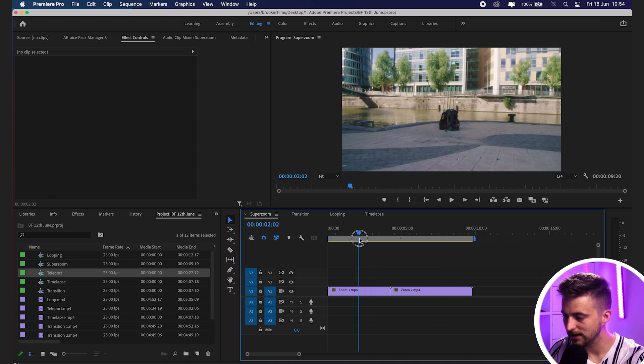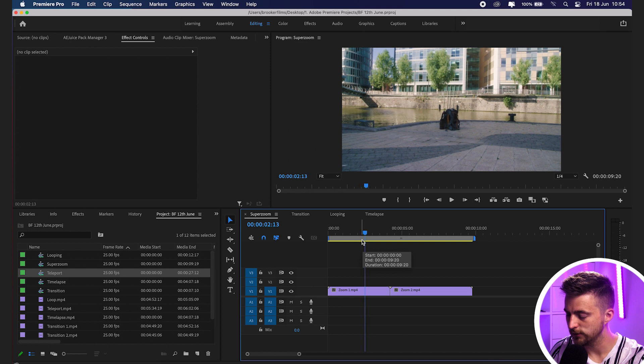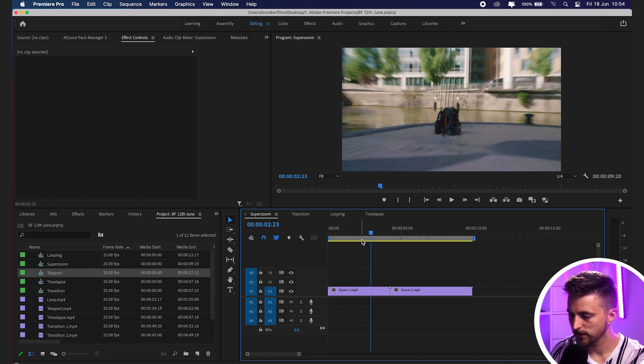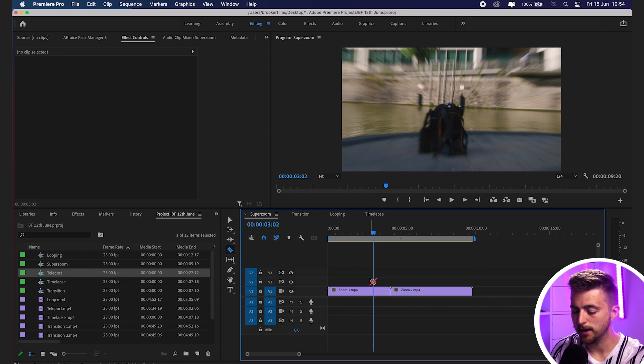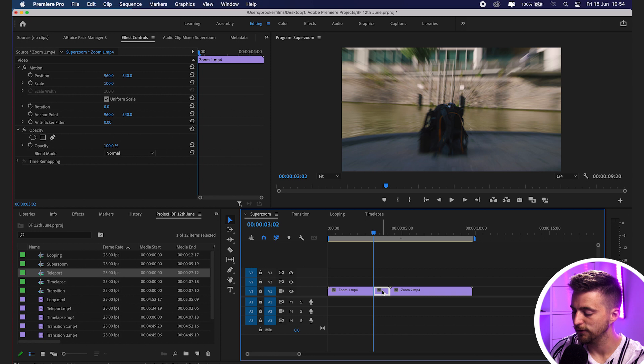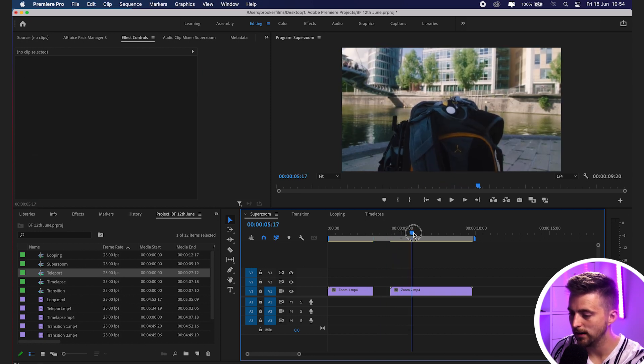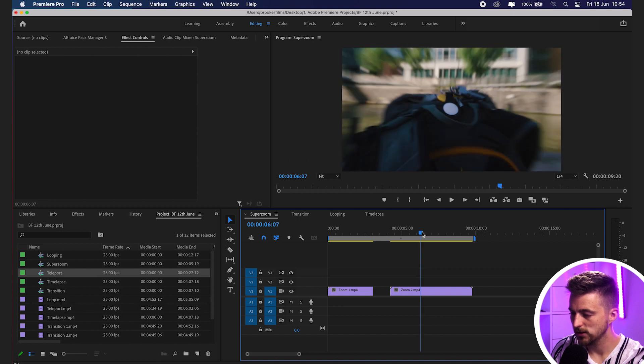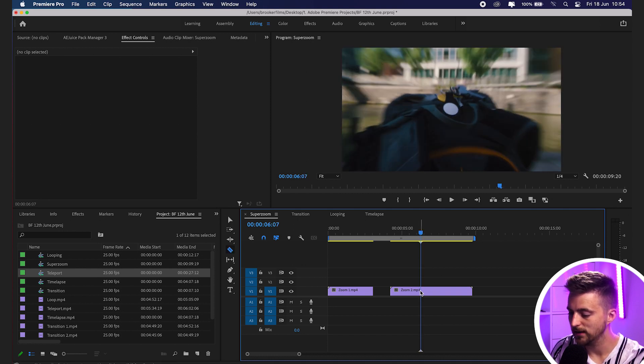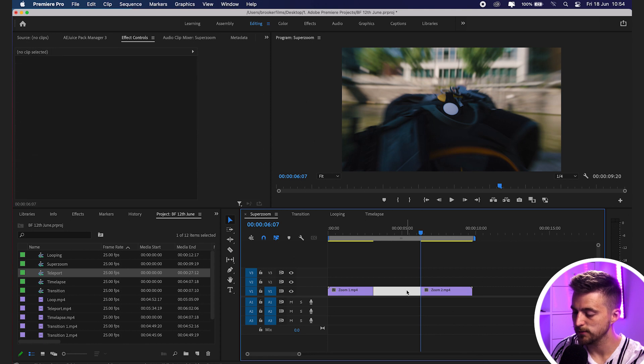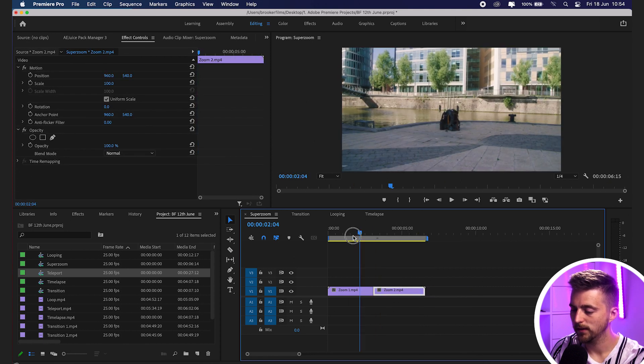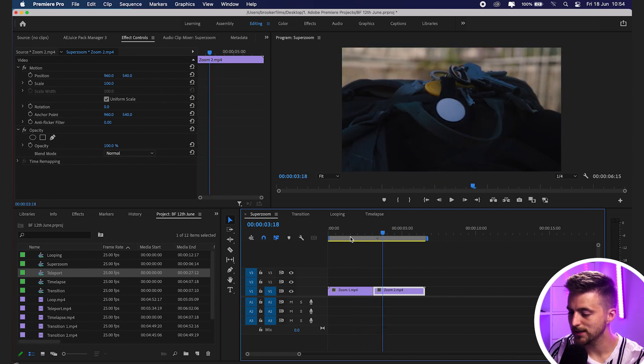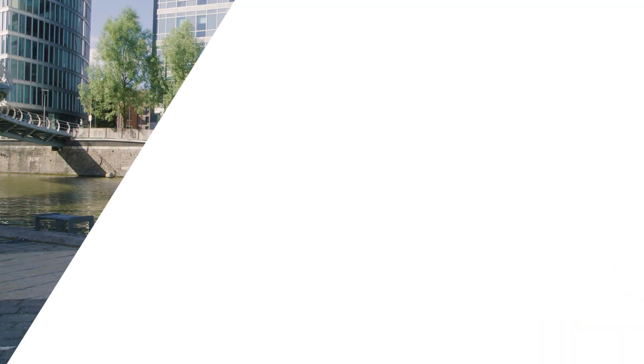What we basically want to do is go halfway through this first zoom, somewhere around here, and make a cut there. In Premiere, I'm pressing C to load up the razor tool and then pressing V and deleting that last part. Then we want to go to the second video clip, again halfway through that zoom, make a cut, delete the first part, and bring these two video clips together. Now when we play this back, you can see we've got this really awesome and simple super zoom effect.